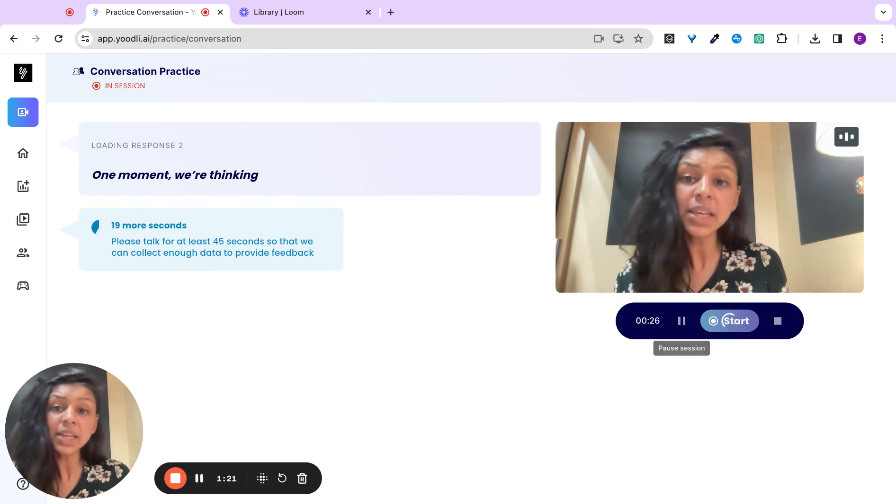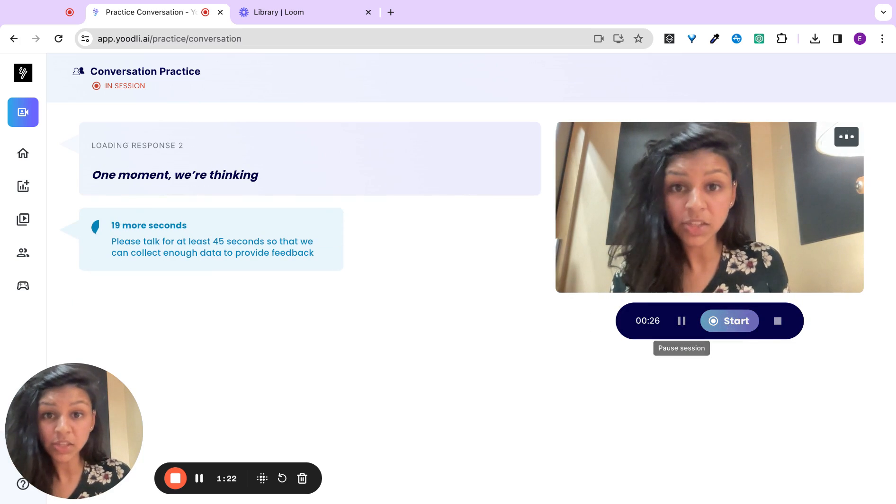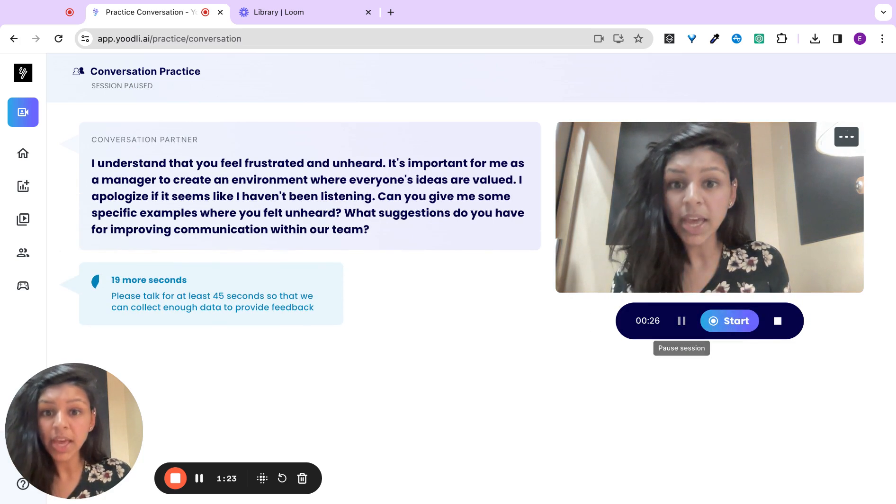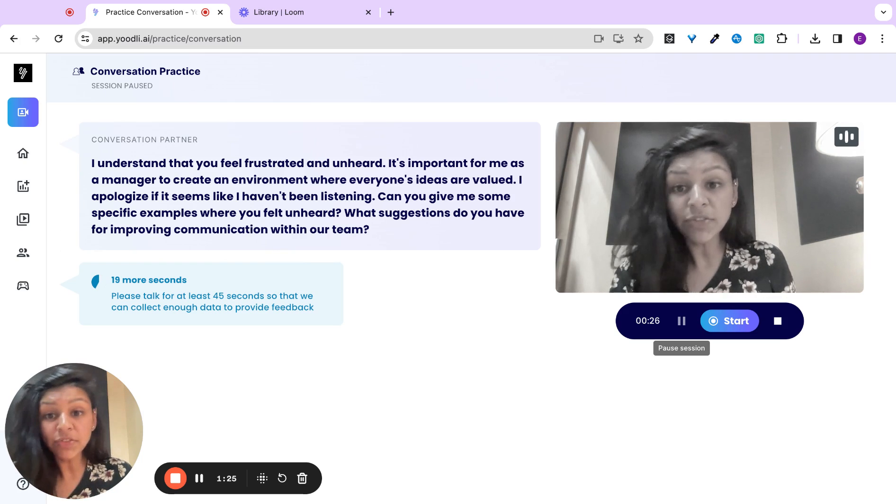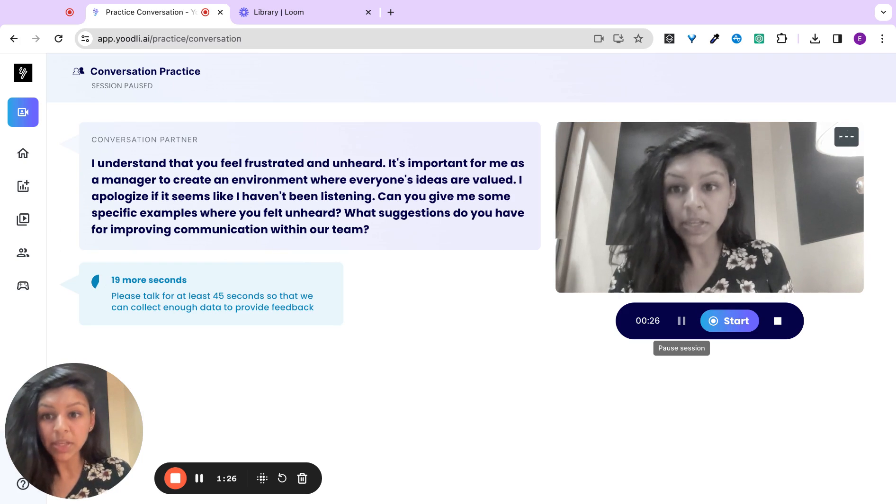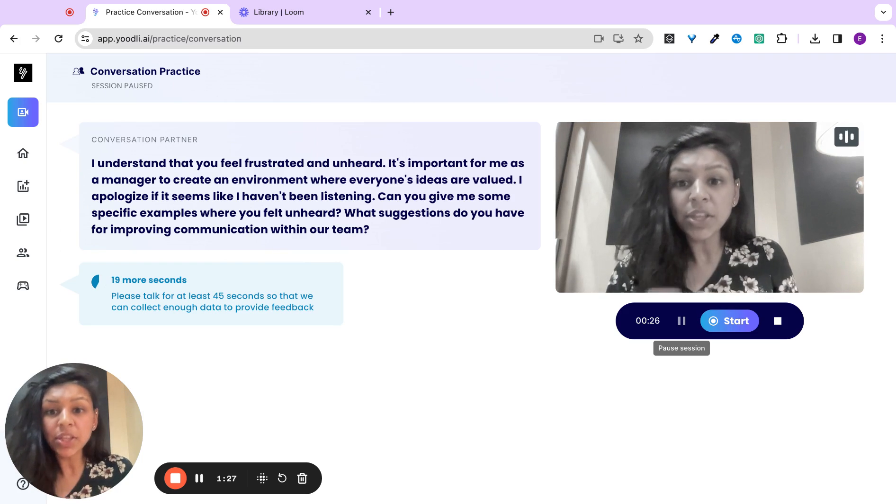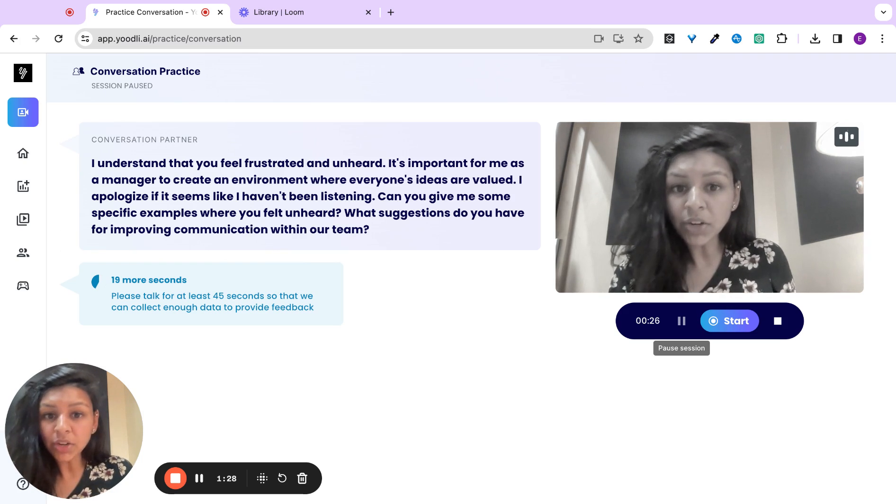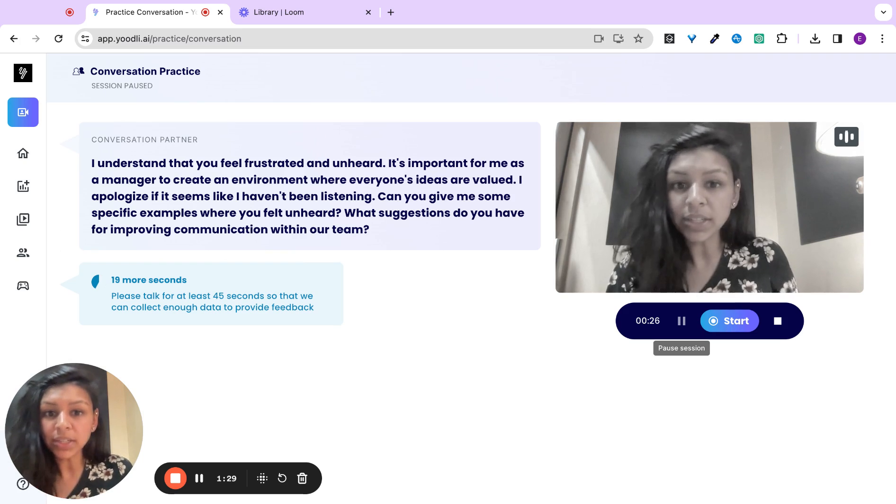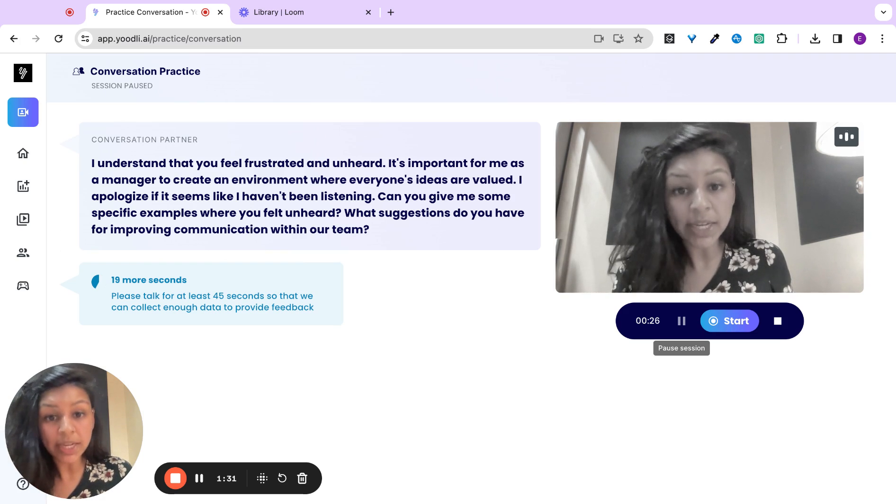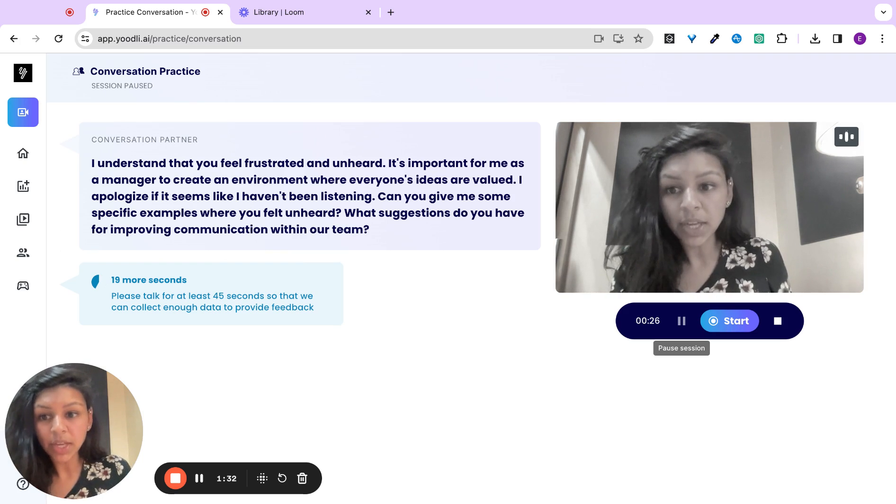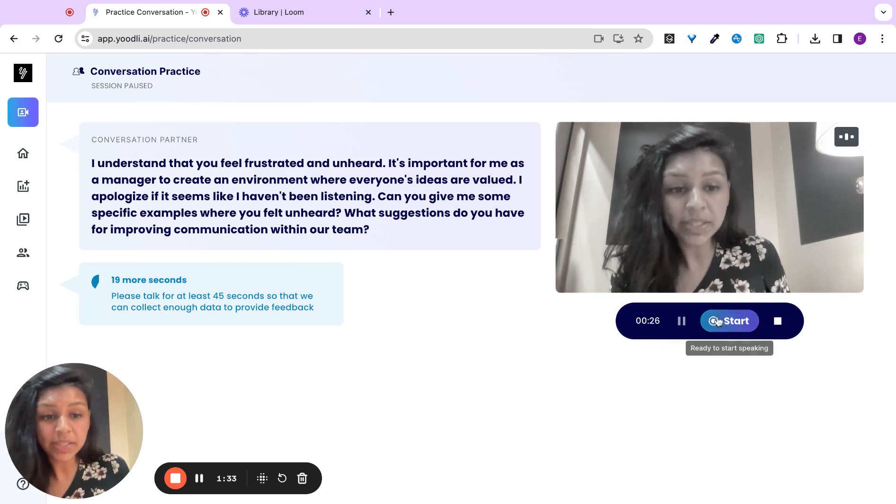Yoodly immediately understands the context of what you're saying and will give you a relevant follow-up question. I understand that you feel frustrated and unheard. It's important to create an environment where everyone's ideas are valued. Can you give me some specific examples?